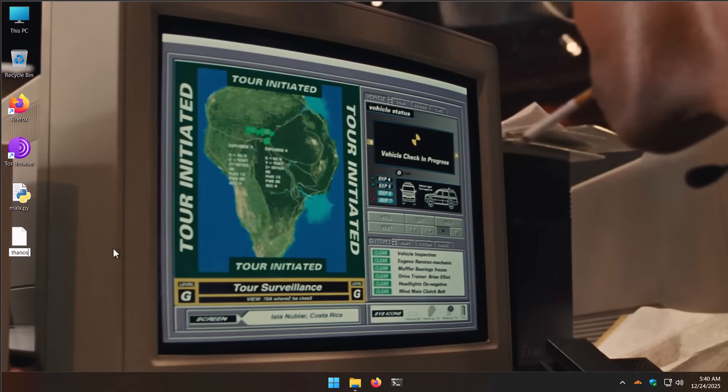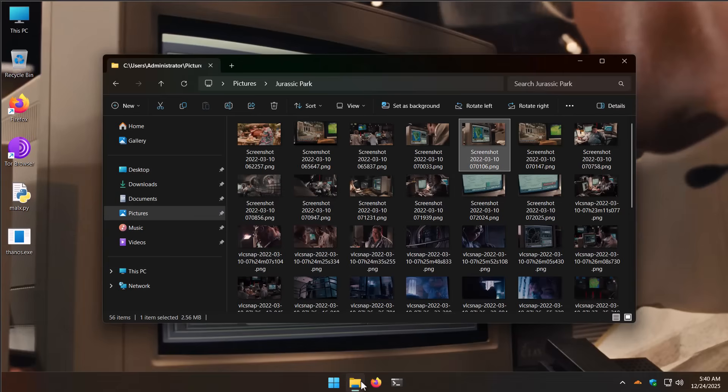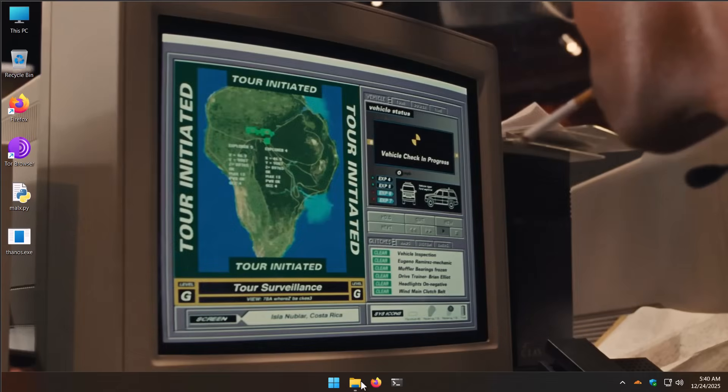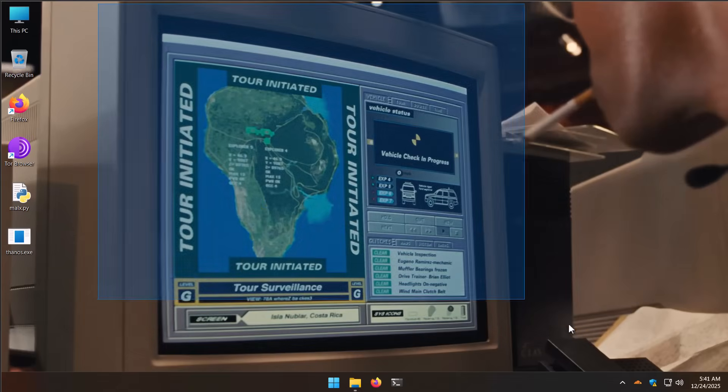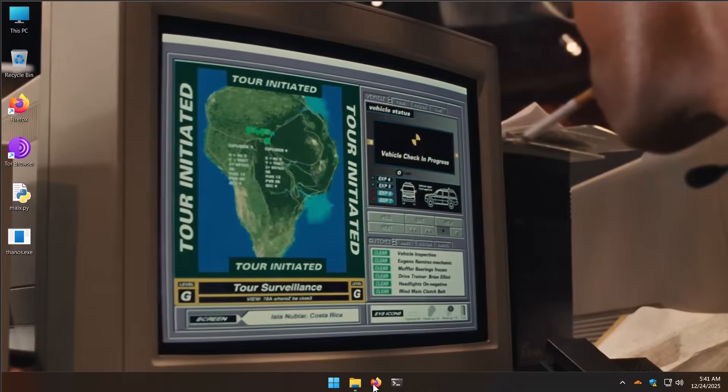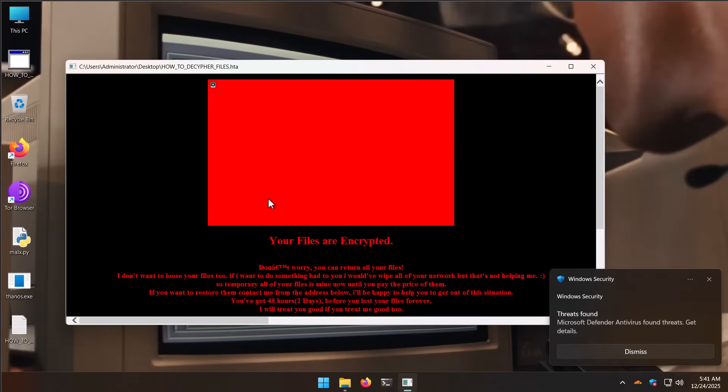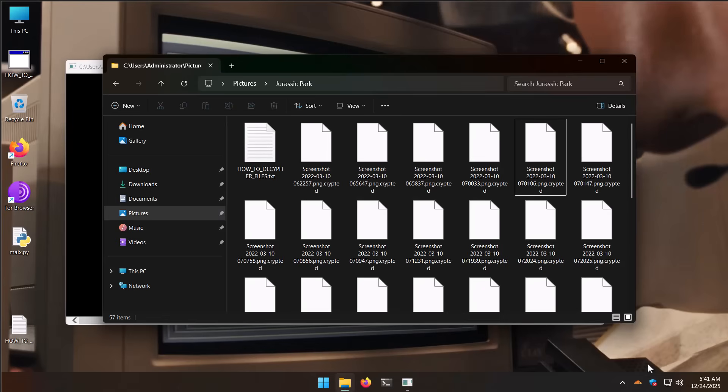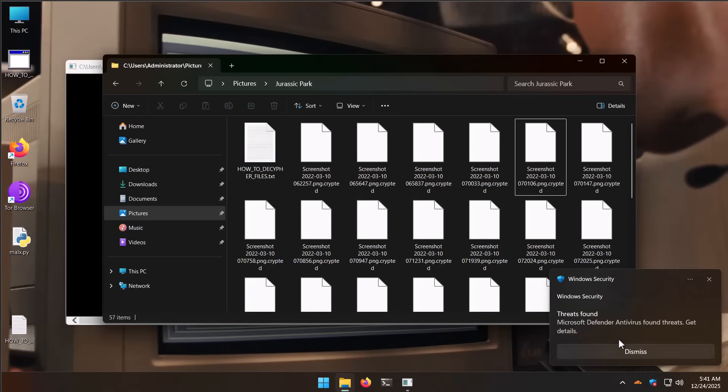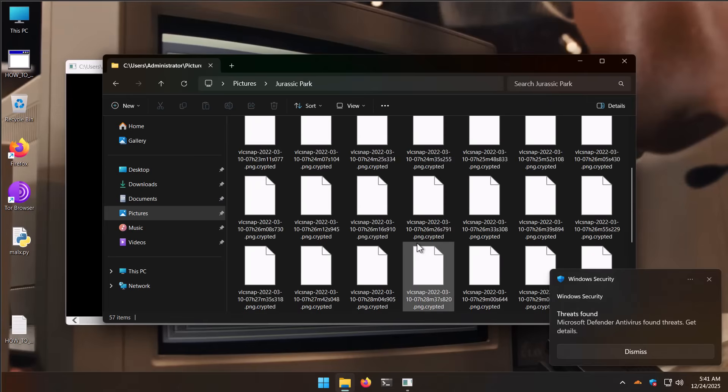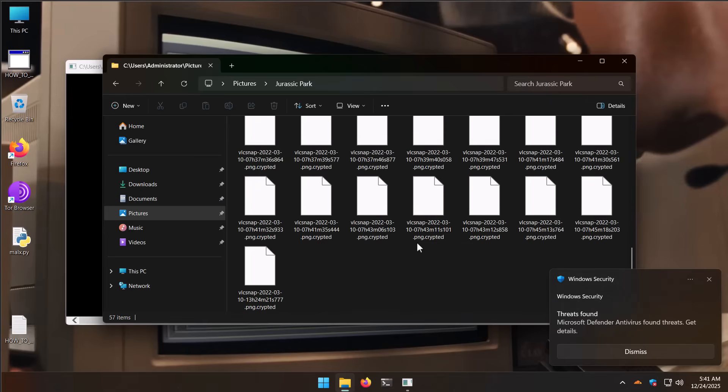All right, time for number three. Now we're going to execute Thanos and let's see what happens this time. Once again, I do hear the fans ramping up on my computer, so something's happening. Let's see how our Jurassic Park tour continues. Uh-oh, it looks like our files did indeed get encrypted. Windows did pop up some kind of detection, but the damage has been done.